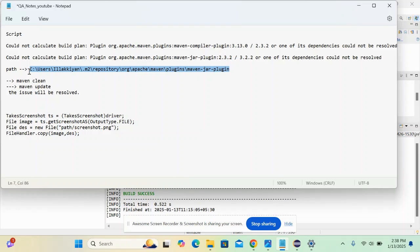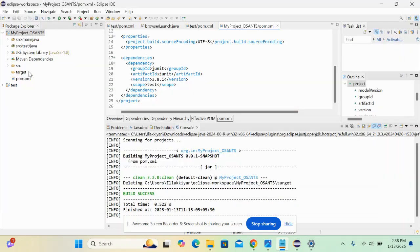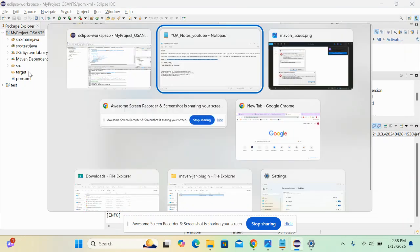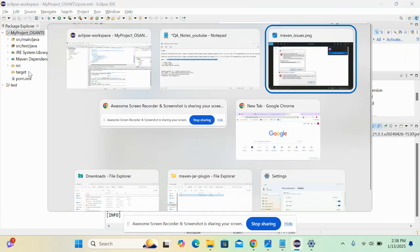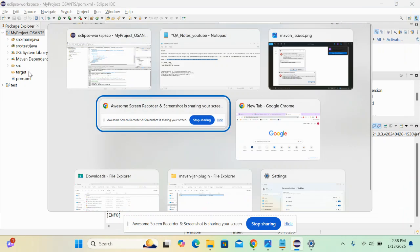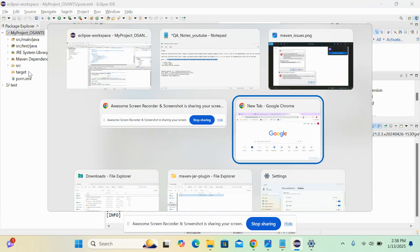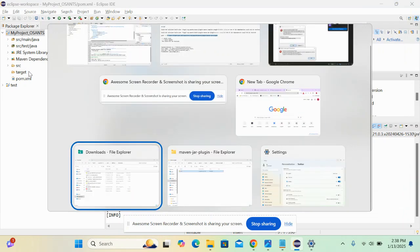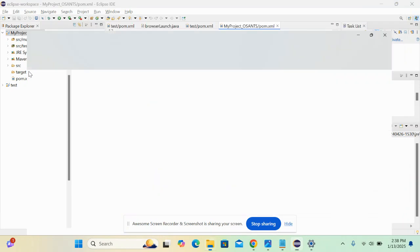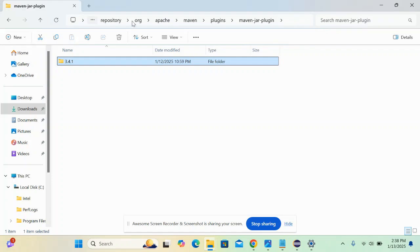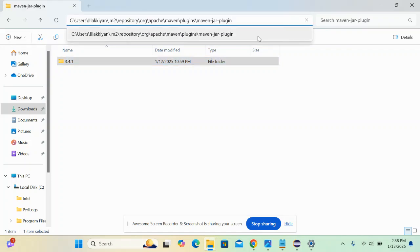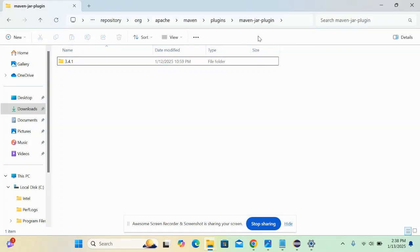I will copy this and add this to the description so that you can also do the same. You have to go to the files and paste it here. Yeah, same path.